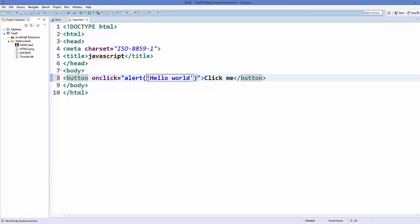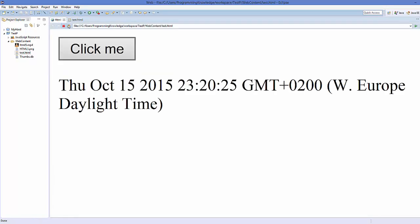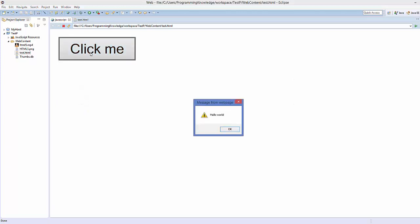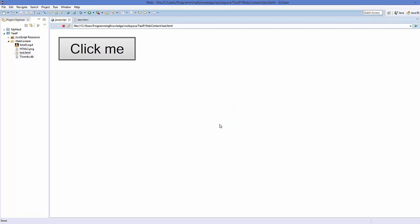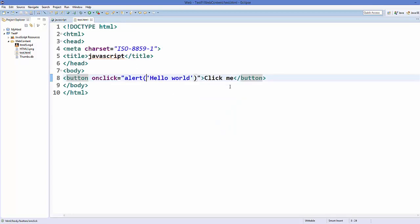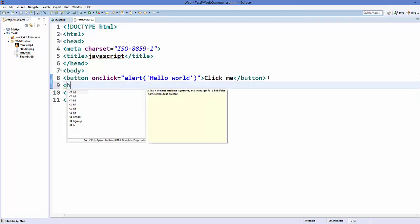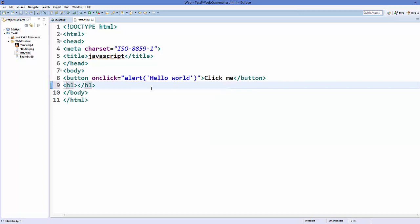Save the code and refresh the web page. You see the button, and when you click it, it shows the message 'hello world'. Now I will create one more element — an h1 tag — and give it an ID, for example 'myID'.